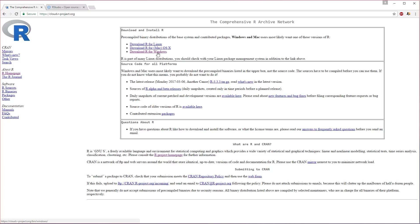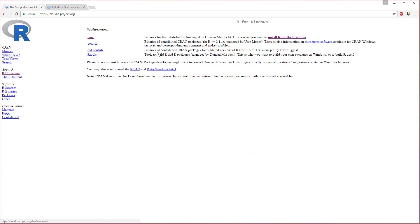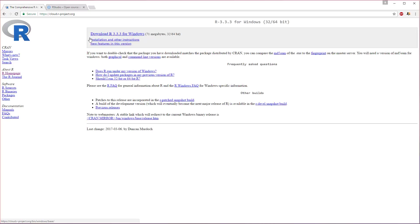So we'll download R and then it's going to take you to the subdirectories here, and we just want base. So we'll click on base, brings us to this final page where we can download R 3.3.3 for Windows.